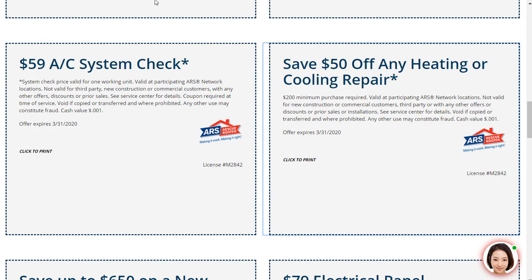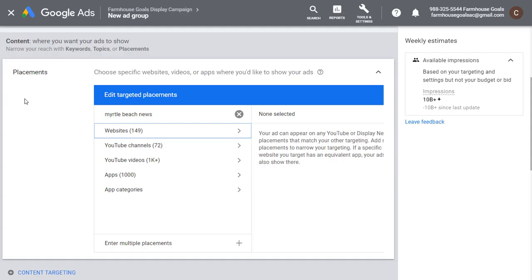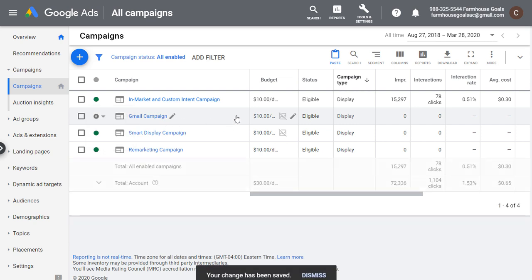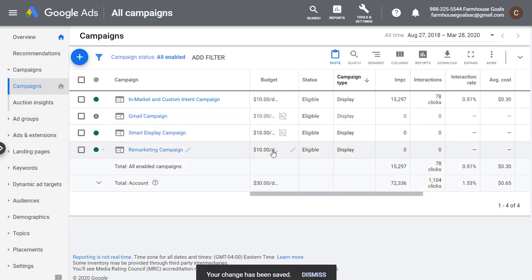If I'm ARS Myrtle Beach looking for people who are going to have some interest in plumbing or HVAC services, people who are reading news websites generally are going to use those services, so there is some correlation there. When it comes to display strategy, it's pretty difficult to decide who you want to target and how you want to split your budget. But ultimately, what you need to do is test and improve. If I start getting more data and my Gmail campaign is a complete disaster, I can pause it and stop spending my budget there.